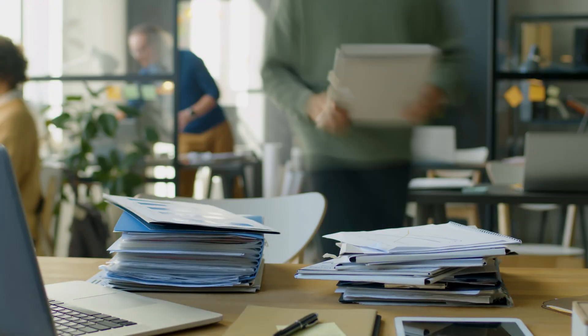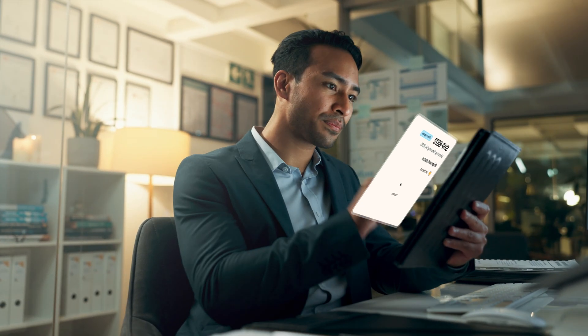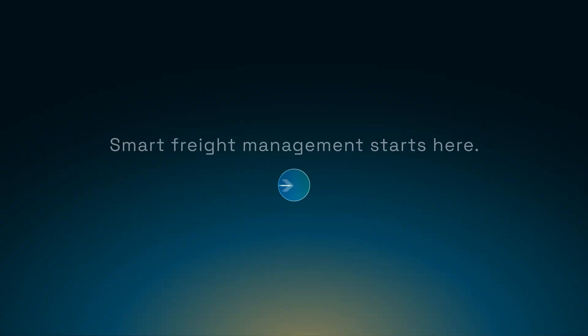Manual processes, endless paperwork, and constant tracking issues. It's really frustrating, right?